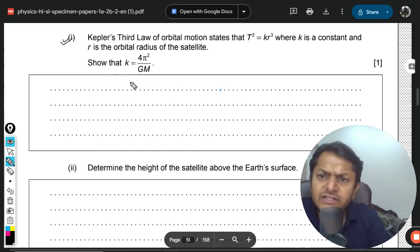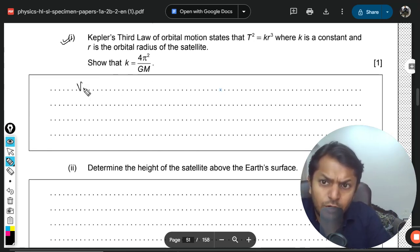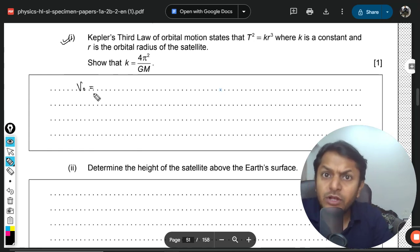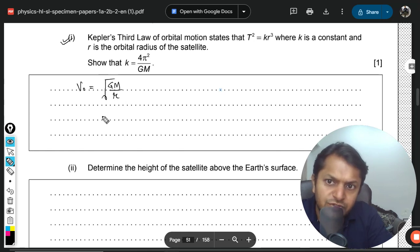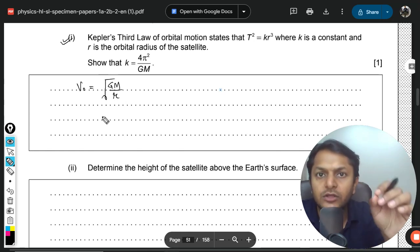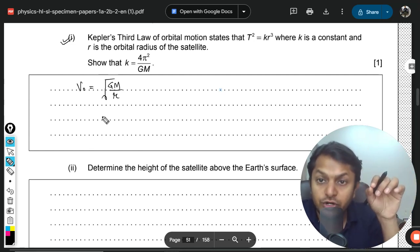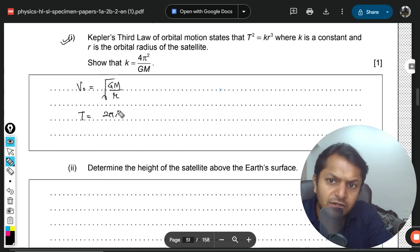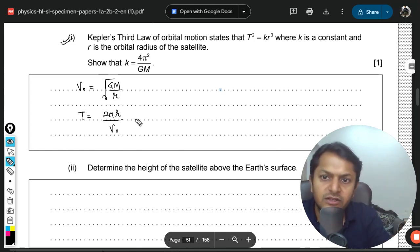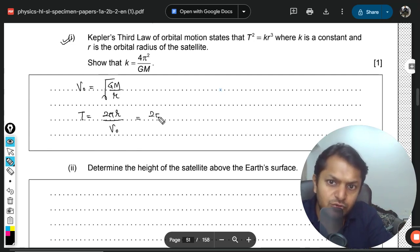We will start with the orbital velocity, since this formula is given in the data booklet. The orbital velocity is the square root of GM over r — the speed at which the satellite moves in circular motion around the earth. The time period is given by the circumference 2πr divided by the speed, so T equals 2πr divided by the square root of GM over r.